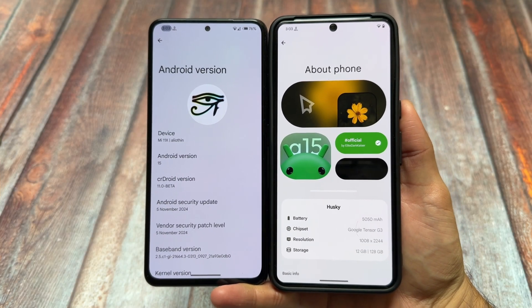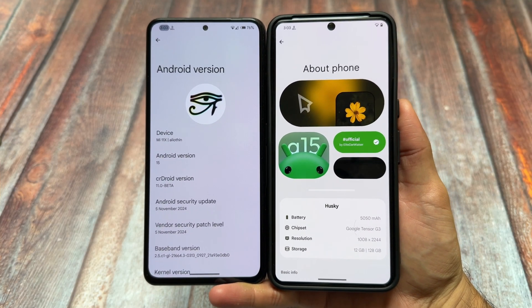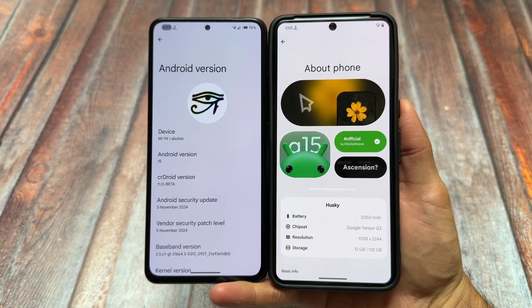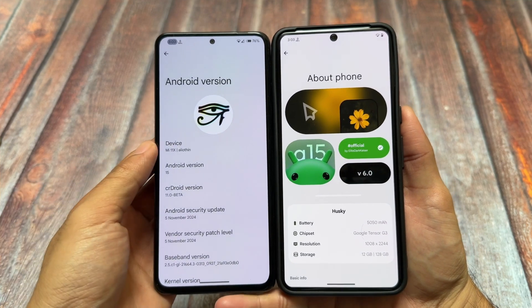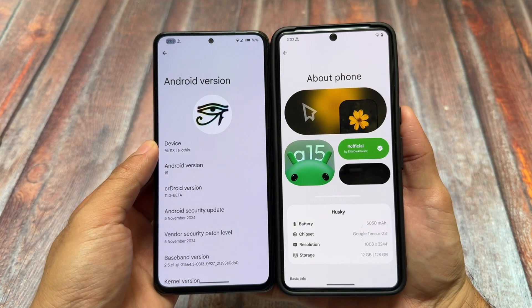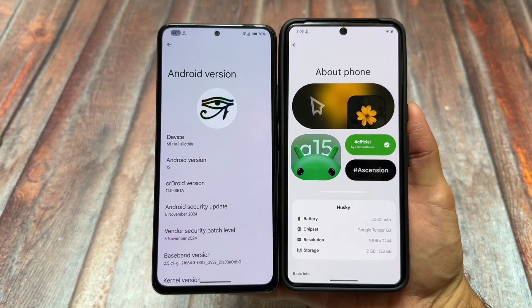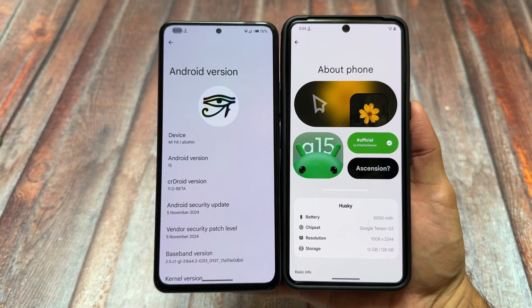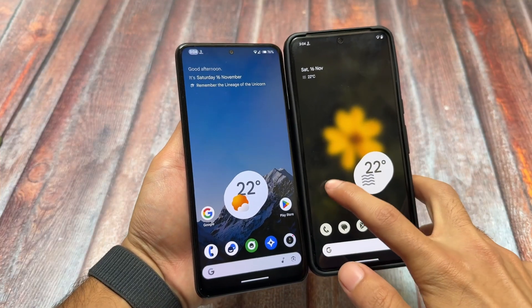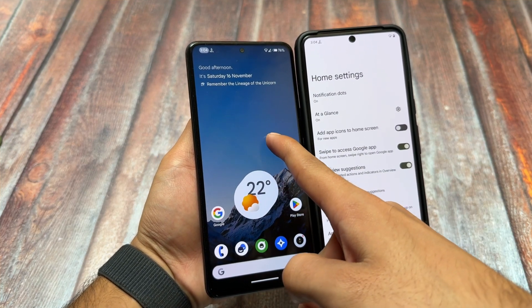Both of these custom ROMs have a huge fan base — many of you have tried them. I'm talking about CR Droid and Rising OS, two of the most famous custom ROMs out there. One has been available for a long time, the second came after a long gap. Let's find out the key differences between both, based on the latest official versions running on Android 15.